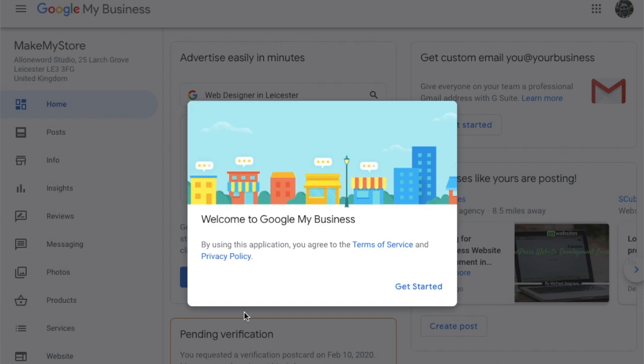Now you can get started to optimise your Google My Business account fully — entering lots of details, photographs, your opening hours, your reviews, and all this kind of stuff. Good luck.